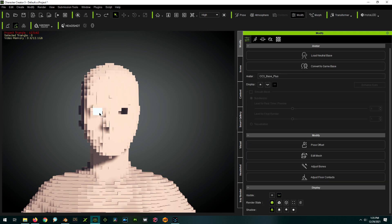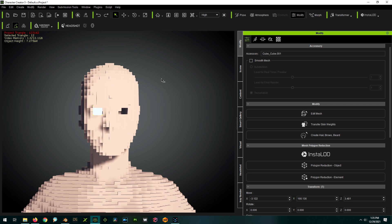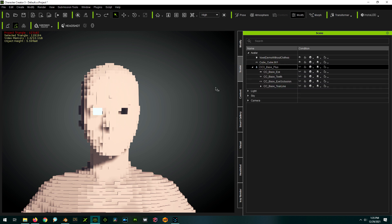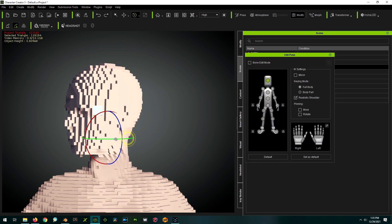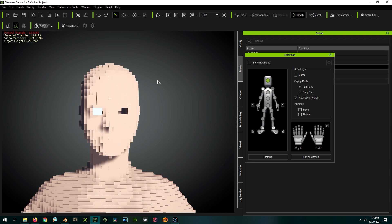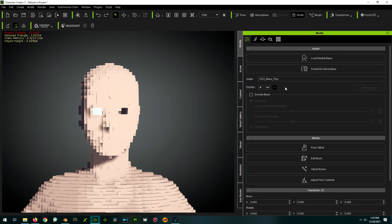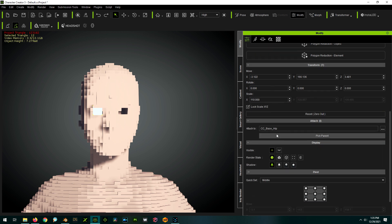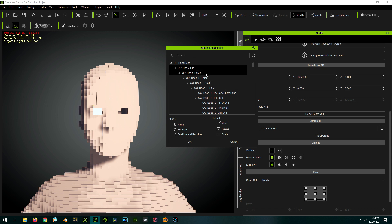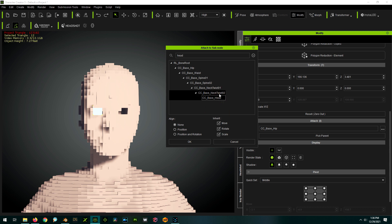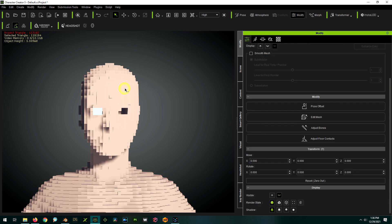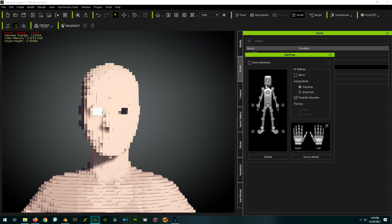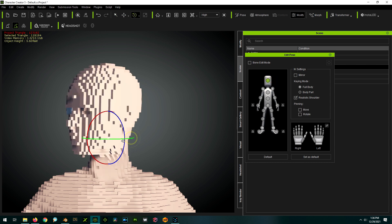Before we do the second eye, we want to change the parenting, because if we try to move the person's head, the eye won't travel with it — it's parented by default to the hips. So we need to parent it to the head. Click on the eyeball, go to your Modify tab, and where it says Attach to CC Base Hip, click and pick the head instead. Just type 'head' in the search, click on Head, click OK.